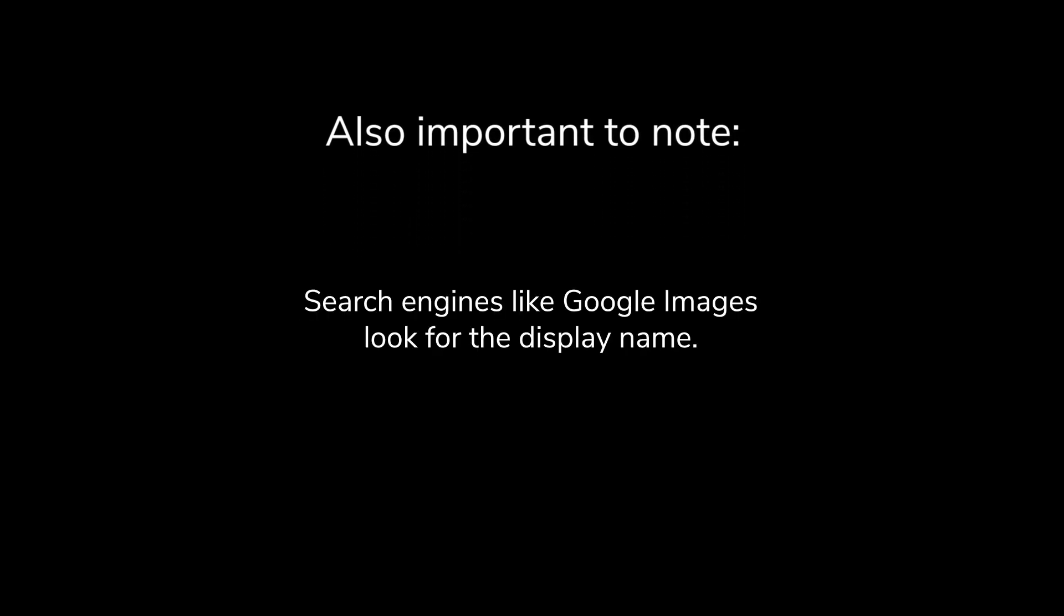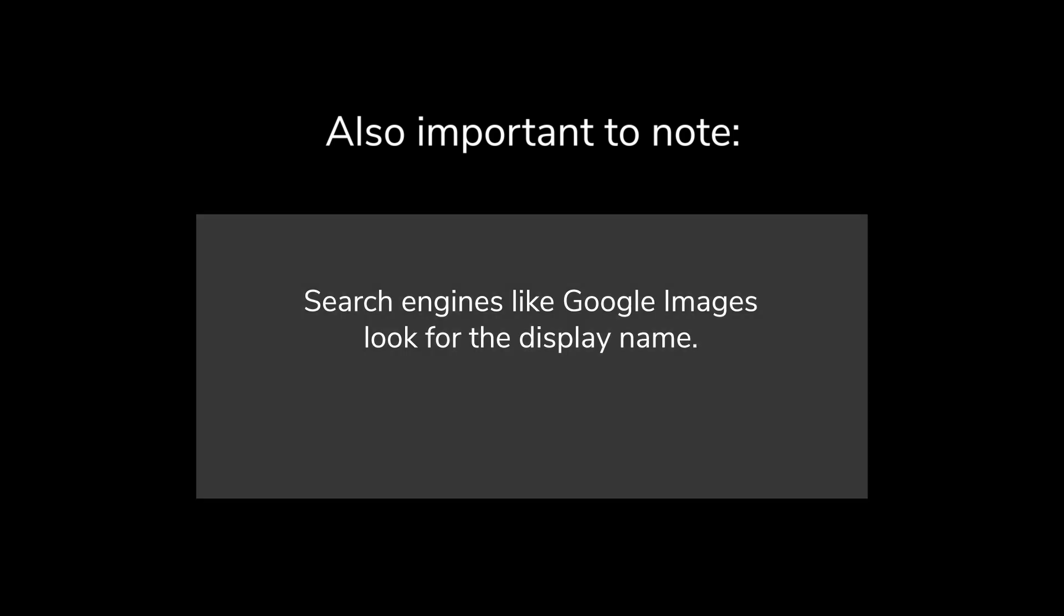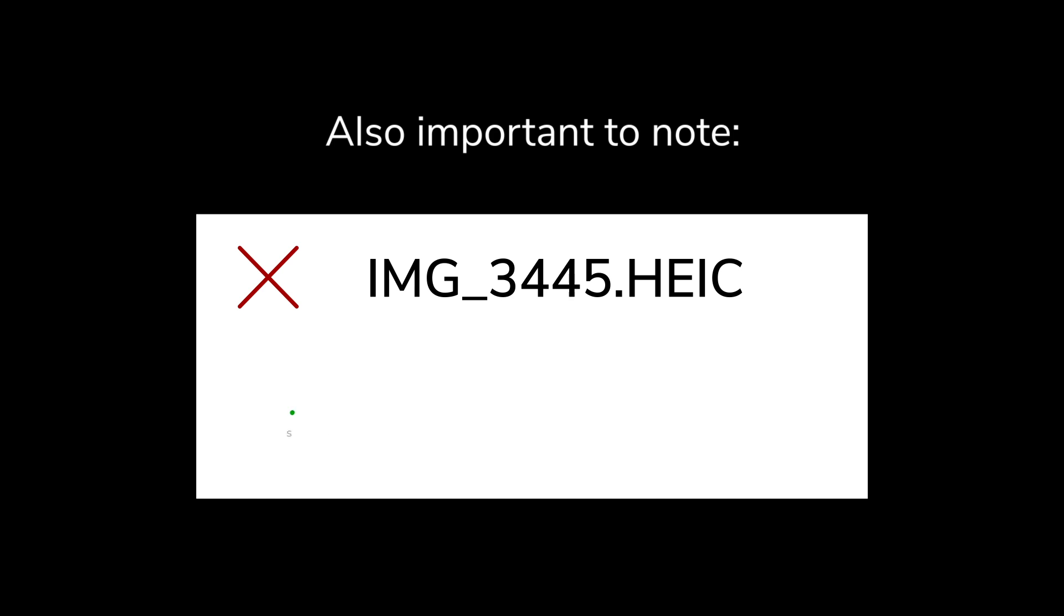Also important to note, search engines like Google Images look at the display name. A nonsensical name can confuse Google Images, like IMG underscore 3445. A more descriptive name can tell Google Images what your image is about, something like strawberry dash ice dash cream.